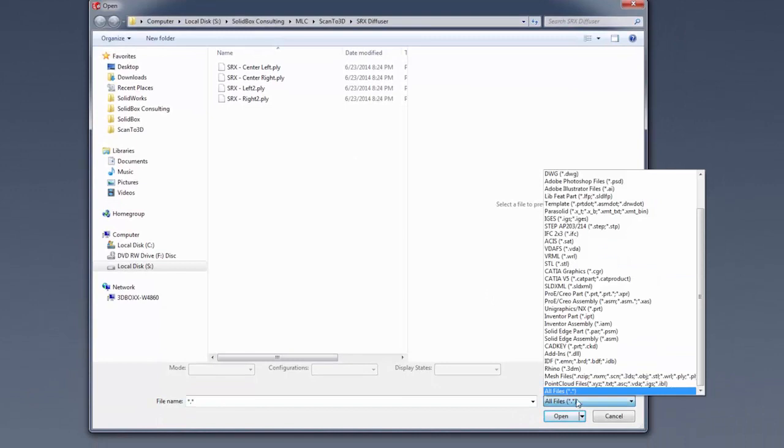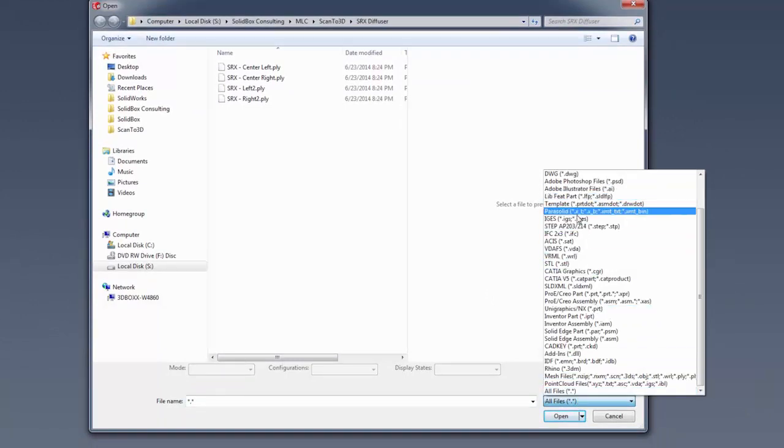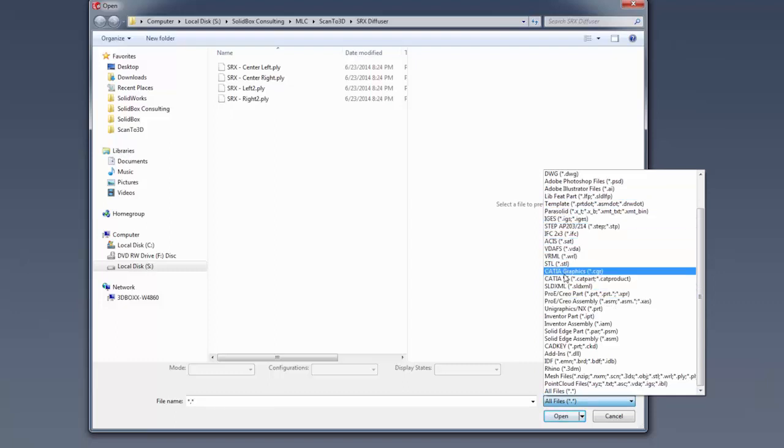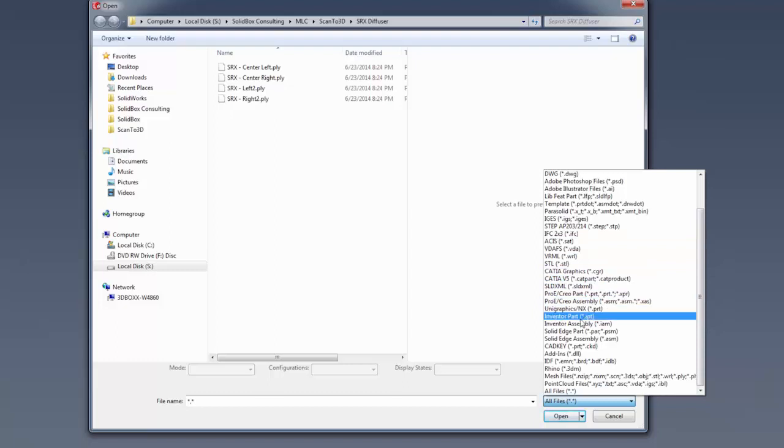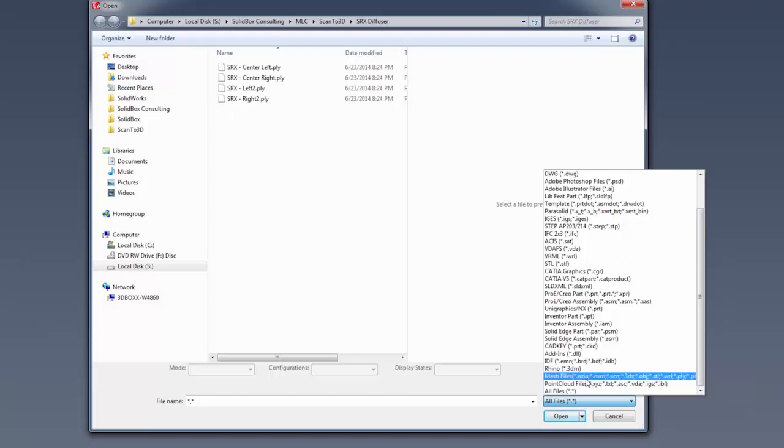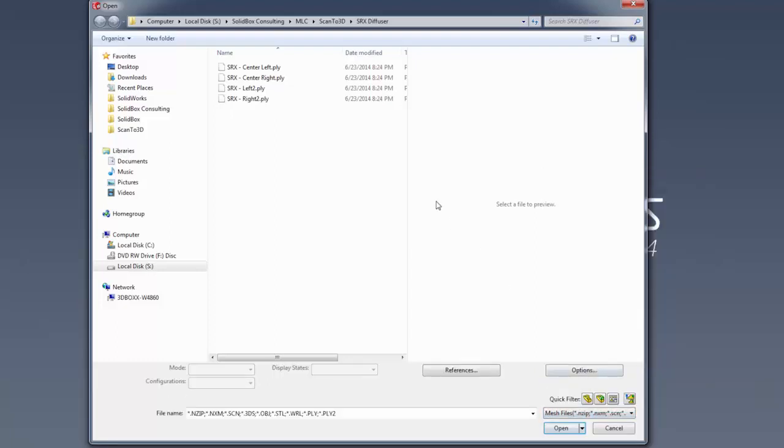As soon as we do this, we can go to our Open menu and get a few different file types. Once you turn on scan to 3D, you have all these different CAD types—IGES, STEP files, generic files, CATIA, Pro/E, Graphics, Inventor—but you don't have your mesh and point cloud files until you turn on scan to 3D.